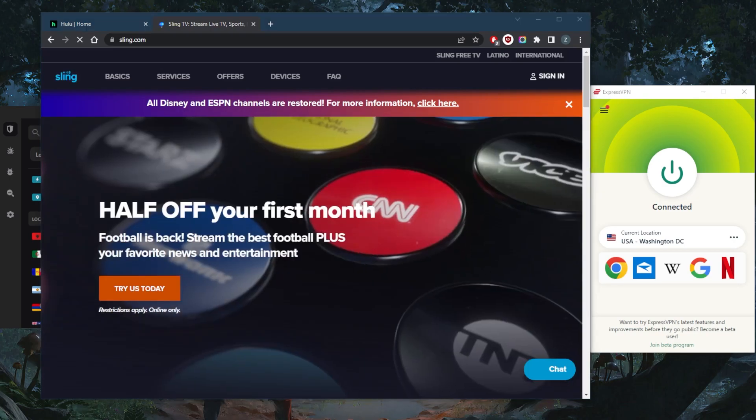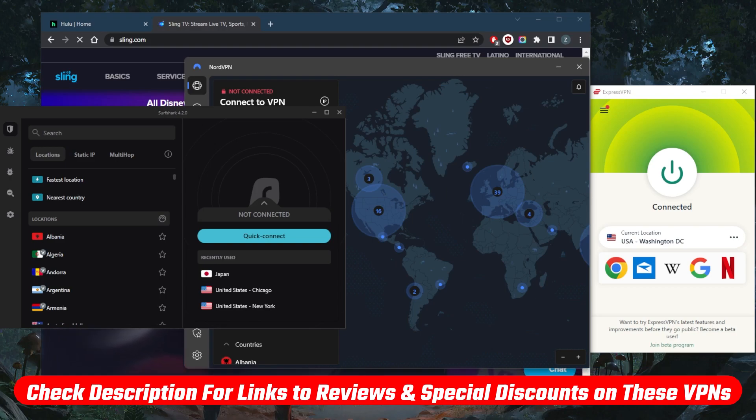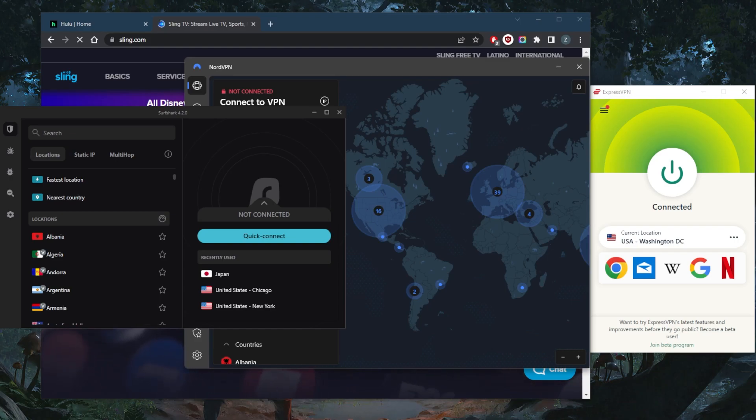If you're interested in any of these VPNs, you'll find pricing discounts in the description below, as well as full reviews if you'd like to learn more about privacy policy, speed, streaming and torrenting capabilities, as well as security and features. Either way, they're all covered by a 30-day money-back guarantee, so you can test drive these VPNs for 30 days risk-free. Otherwise, you can simply get a refund.